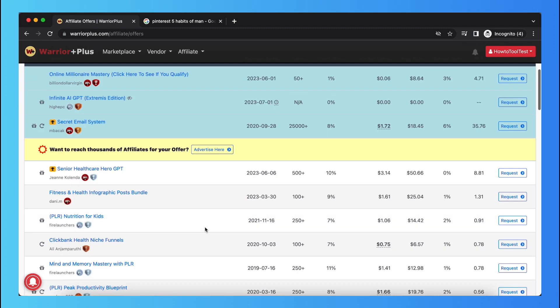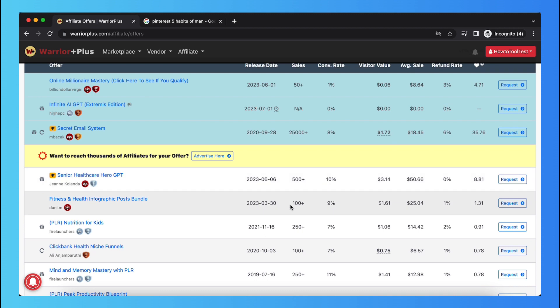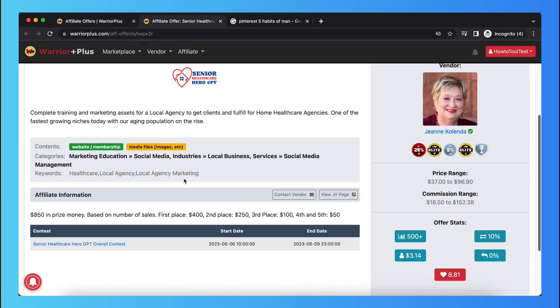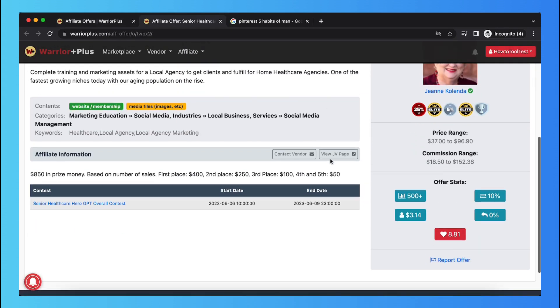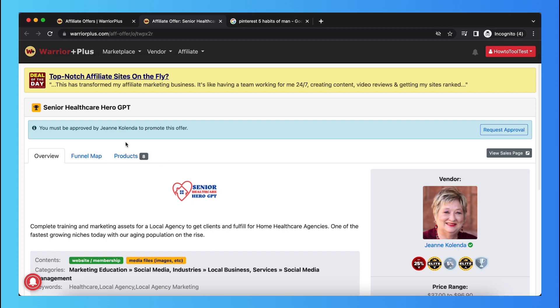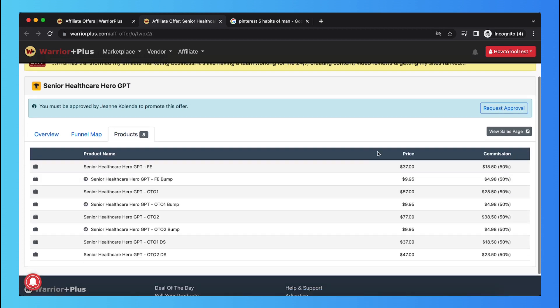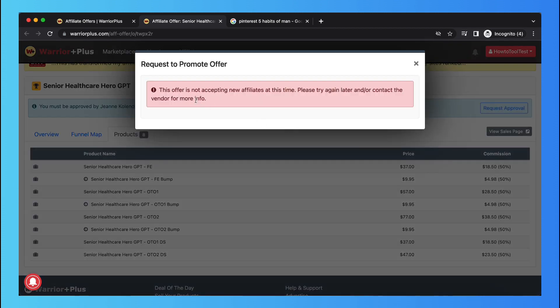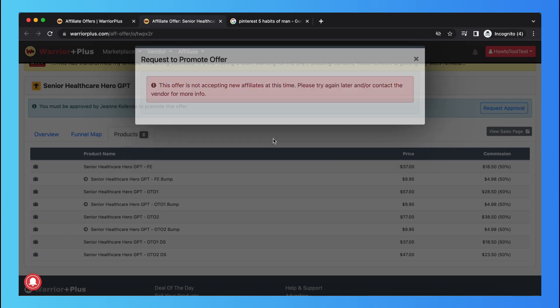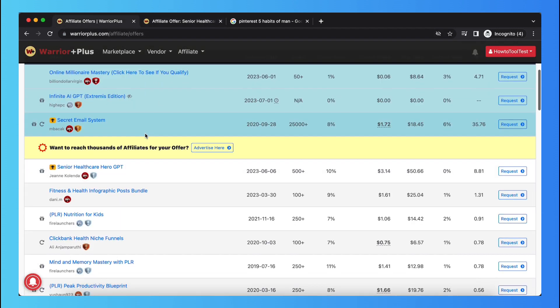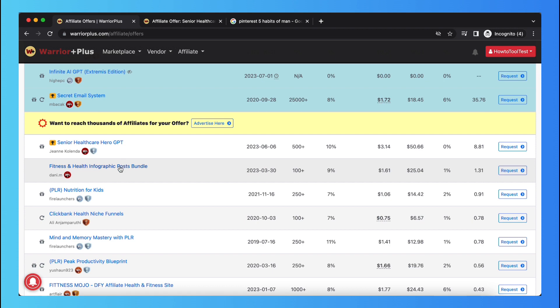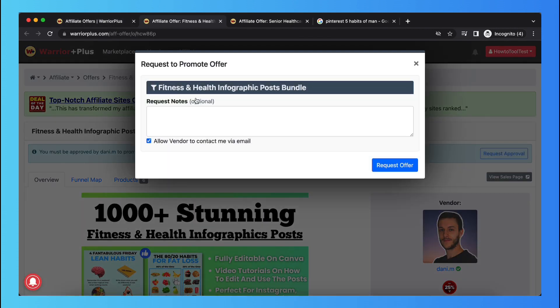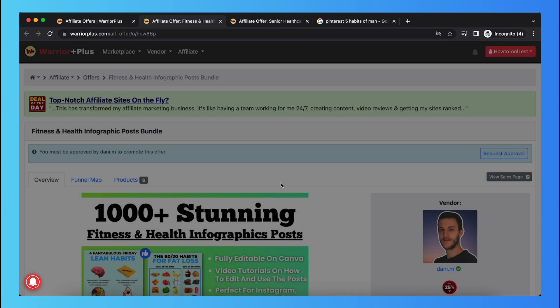So for example, there's a best selling product right here, Senior Healthcare Hero GPT. So you can tap on this. And as you can see, this is what you can do with the products and these are the products they are offering. So we can tap on request approval. As you can see, this offer's not for new affiliates, but you can just select a new product.